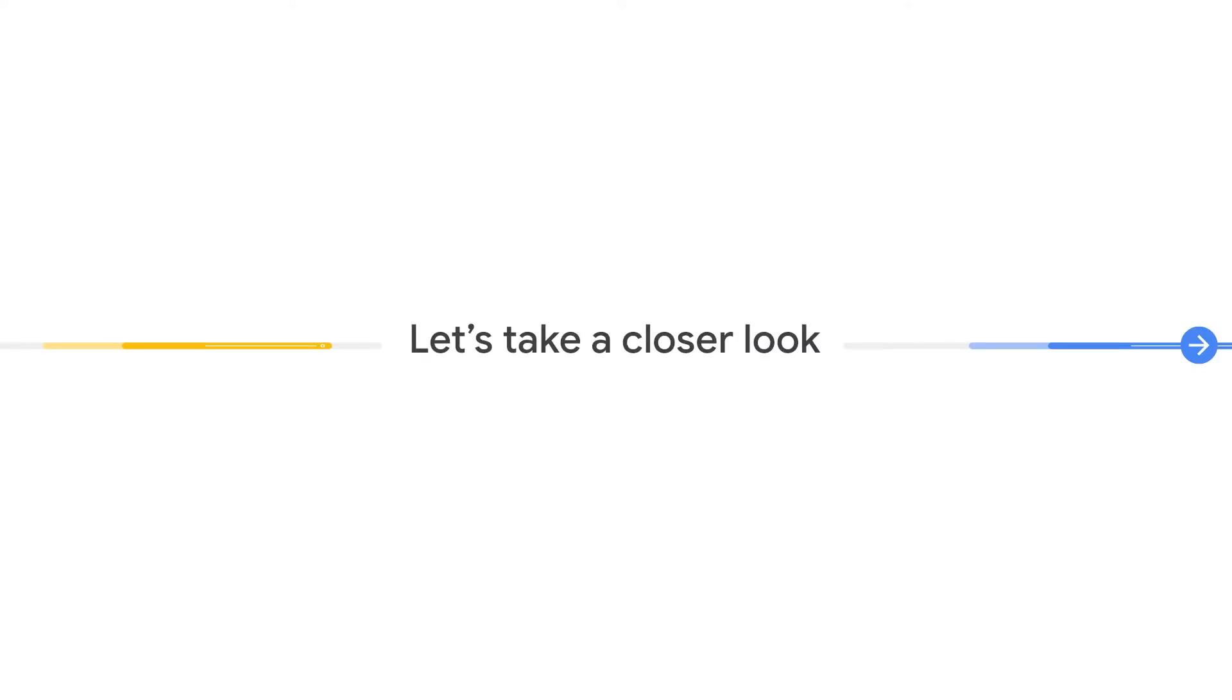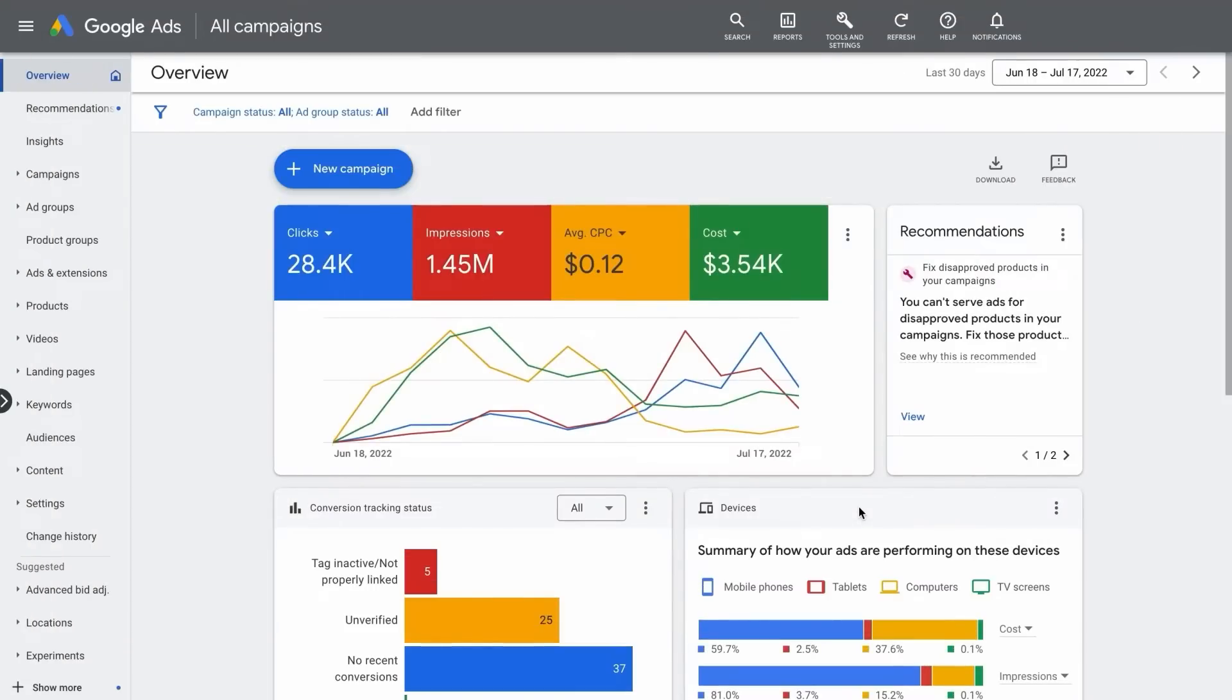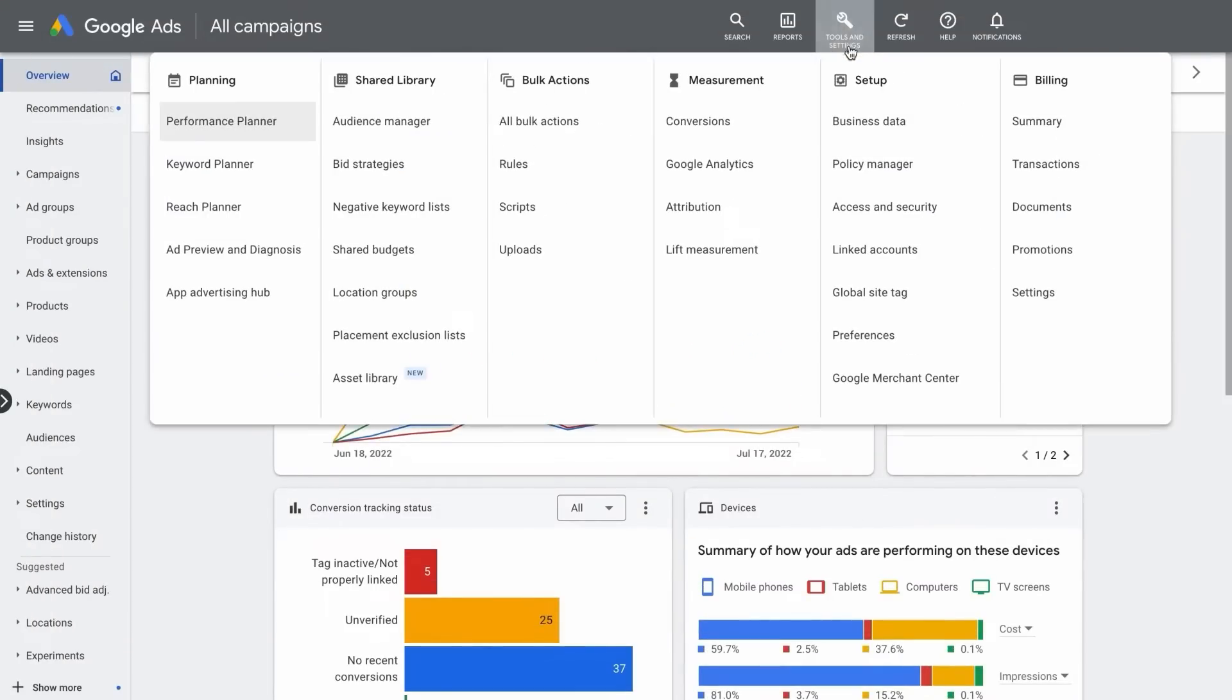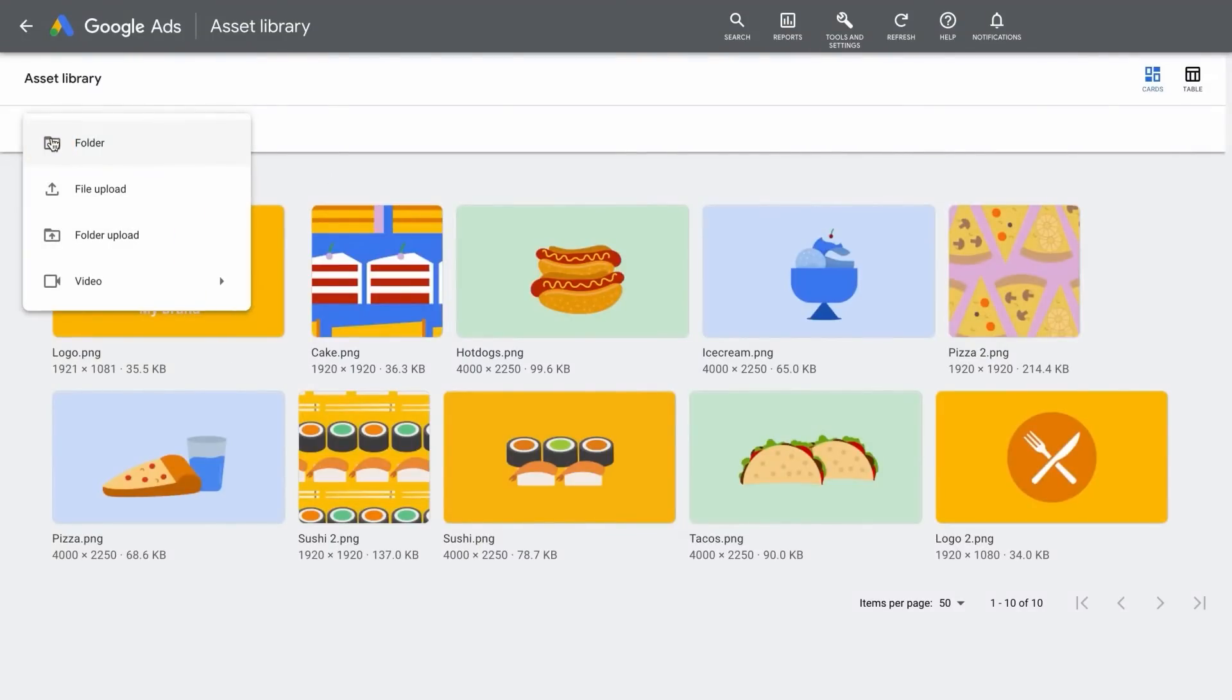Let's take a closer look! The primary way to access video creation in Google Ads is through your asset library, which houses all the assets you upload to your Google Ads account.